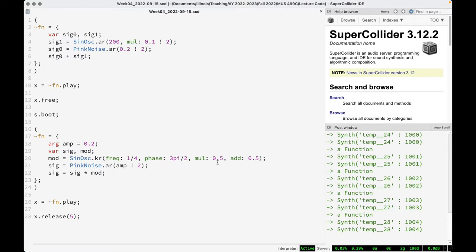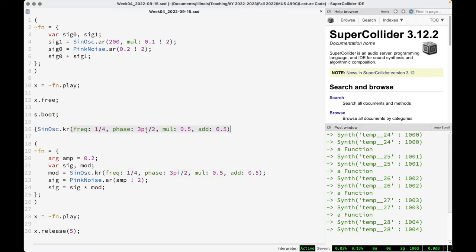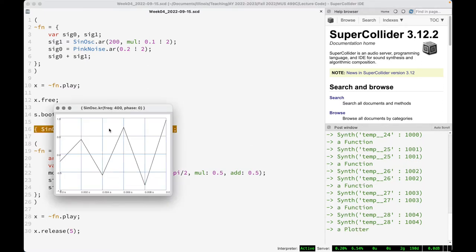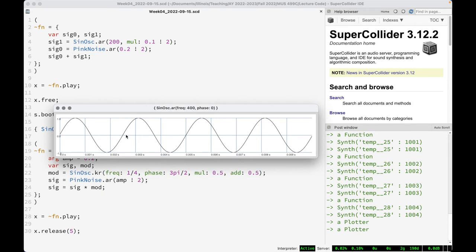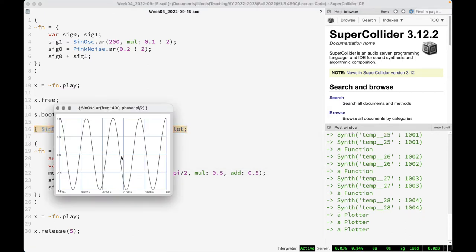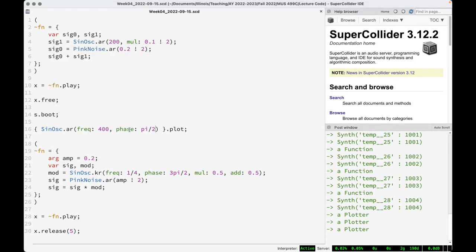To explain the phase: if we plot this — forgetting MUL and ADD — with phase zero and audio rate, the default sine wave begins at its lowest point. With phase π/2 it begins at its maximum point. So 3π/2 causes it to begin at its lowest point. That's what's happening with phase: it shifts where in one cycle we begin.